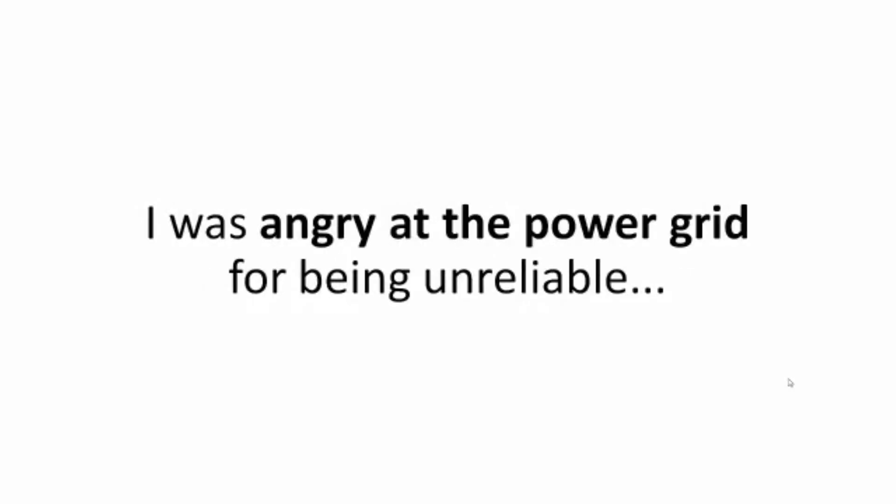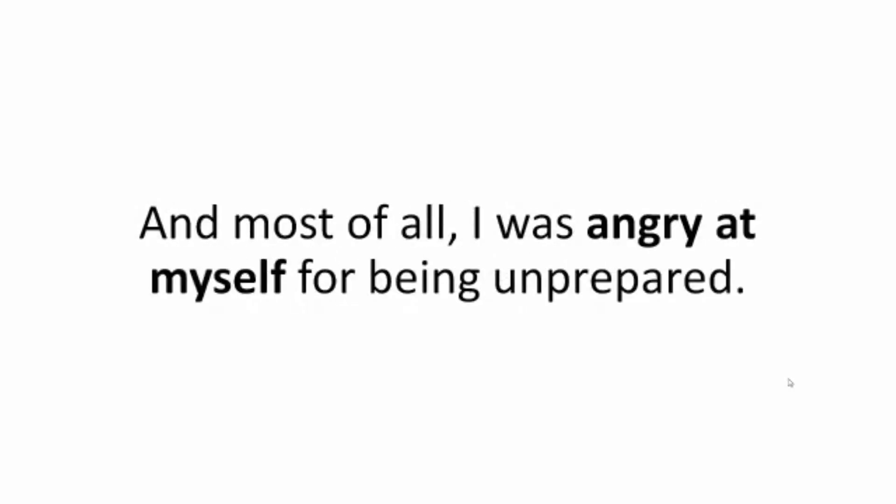I will never forget that feeling: happiness and relief mixed with mad anger. And I wasn't angry at the thief that broke into our home. I was angry at the power grid for being unreliable and most of all I was angry at myself for being unprepared.